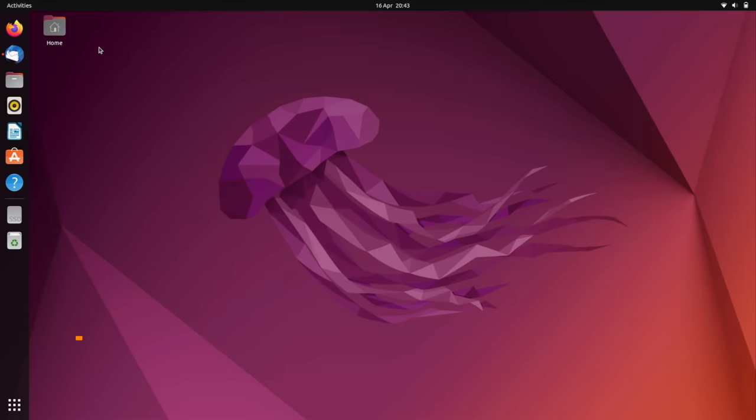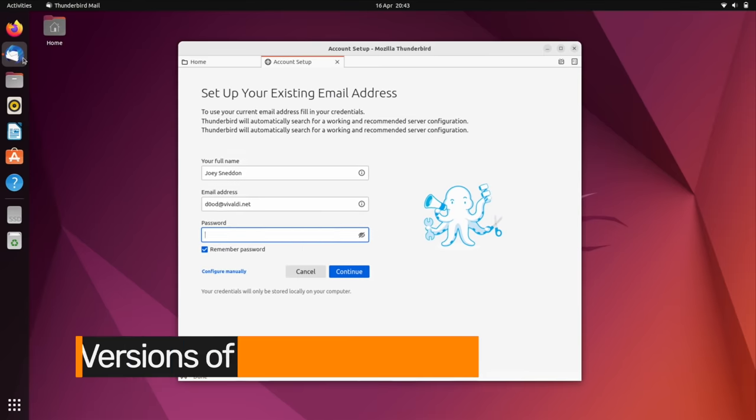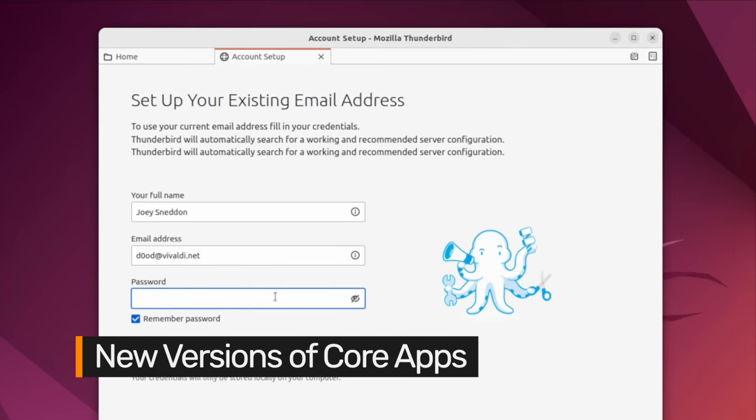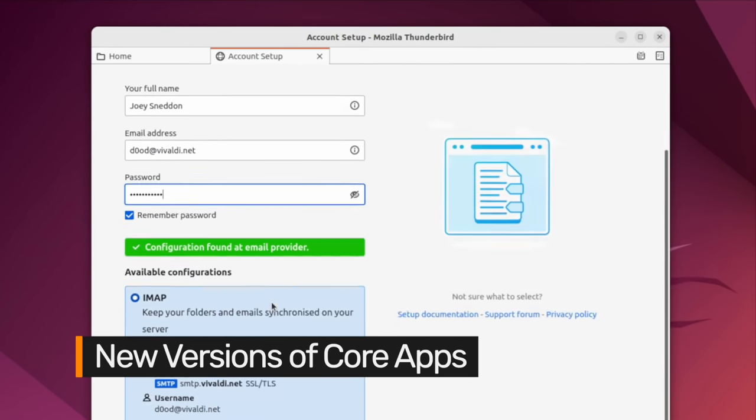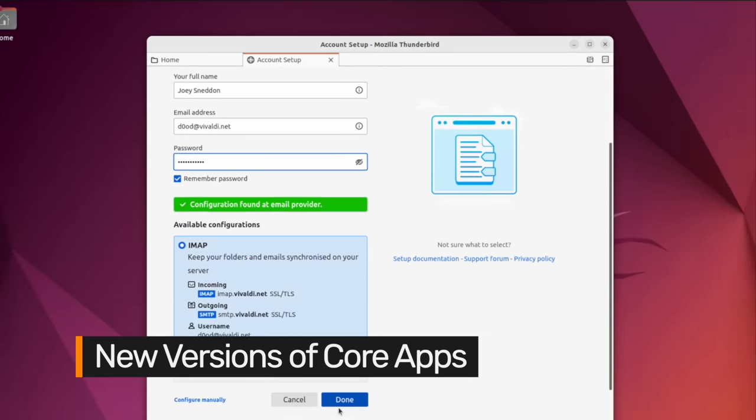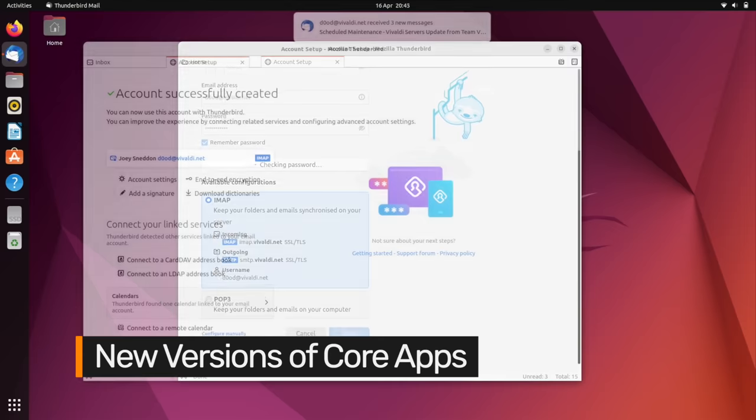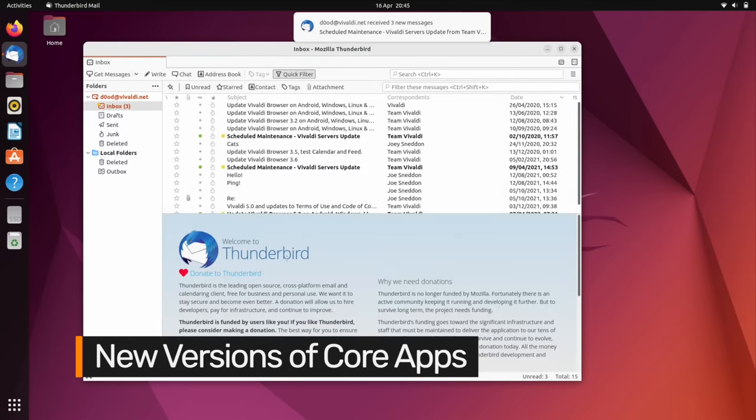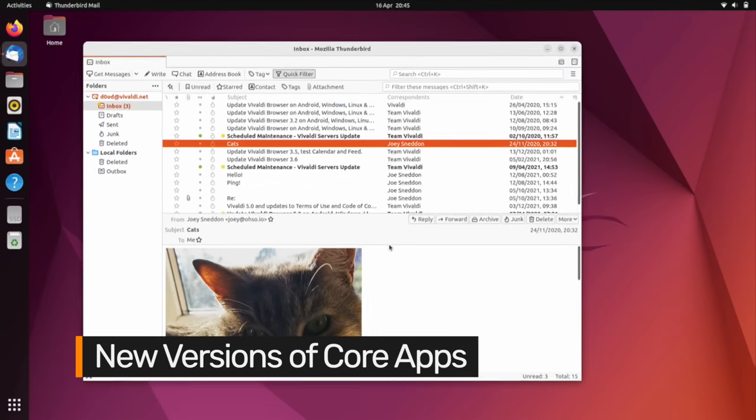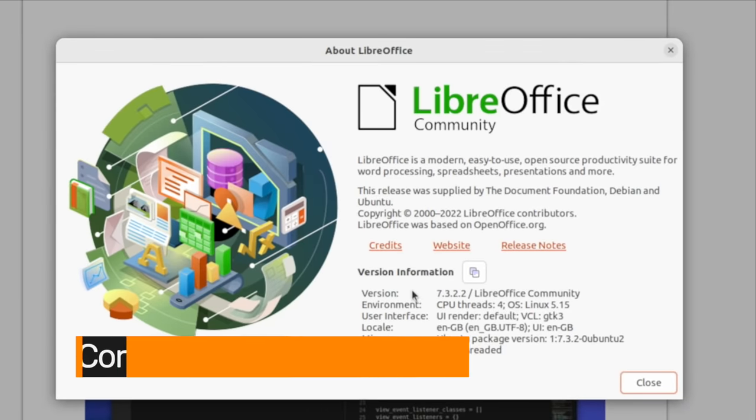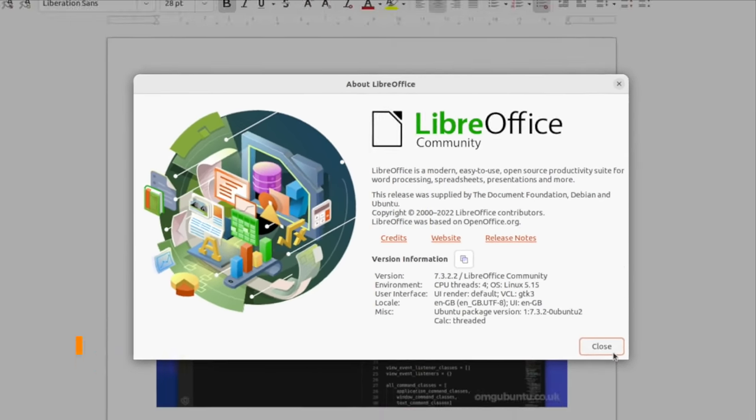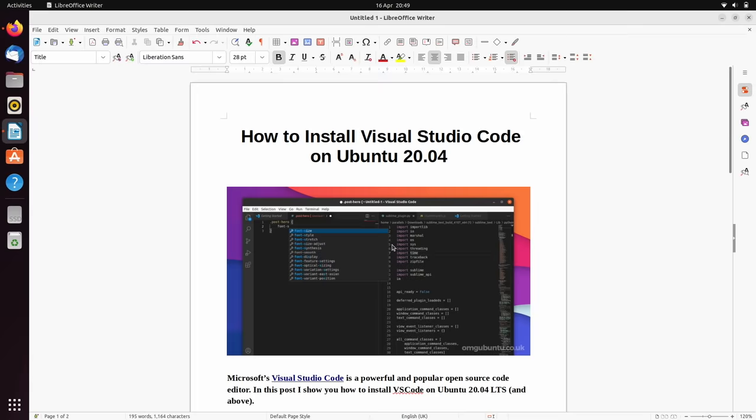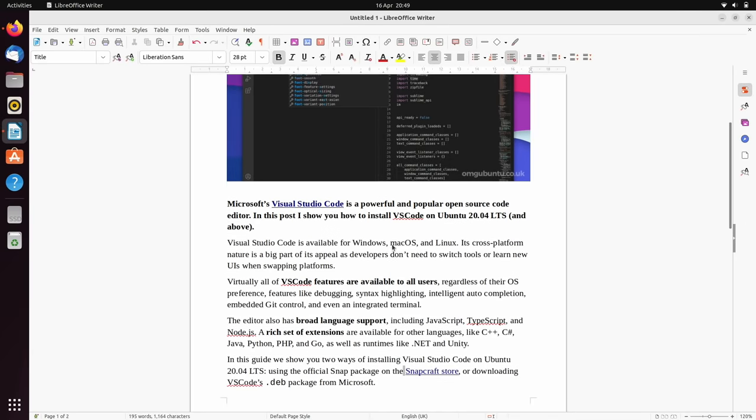Ubuntu prides itself on shipping with the best open source software available, so you'll find the latest stable release of desktop email client Thunderbird with its hugely improved account setup. And LibreOffice 7.3 with a plethora of peppy performance improvements.